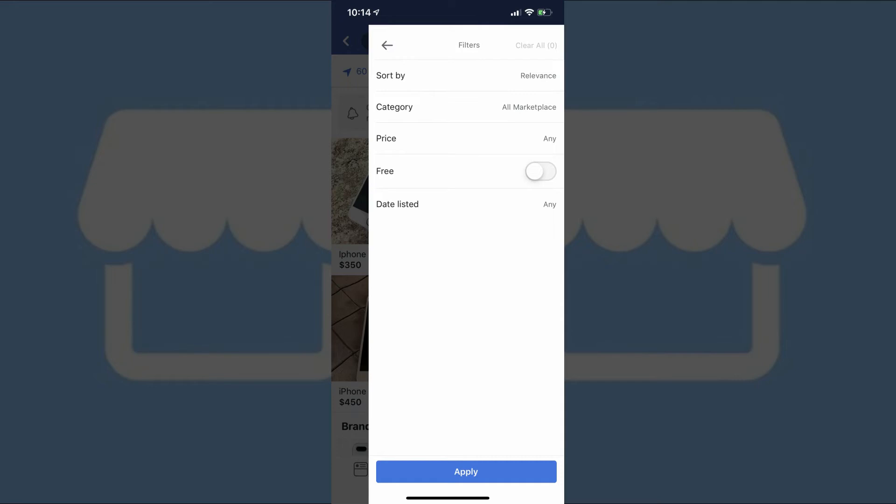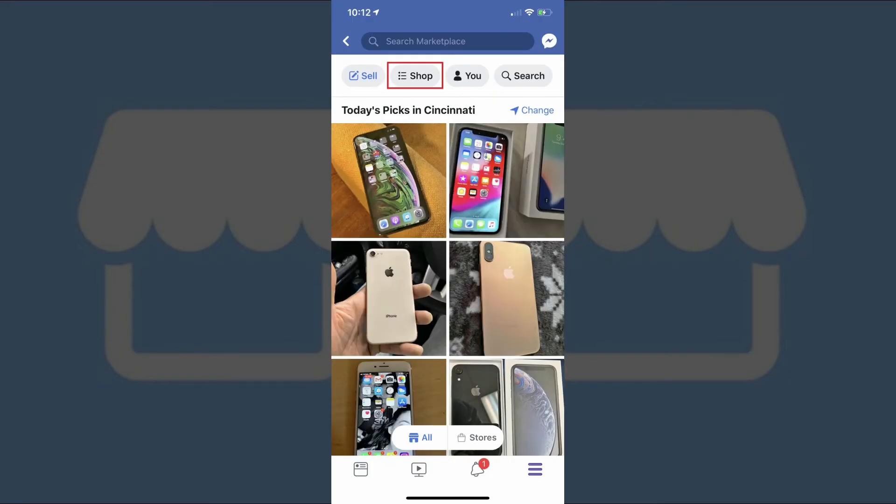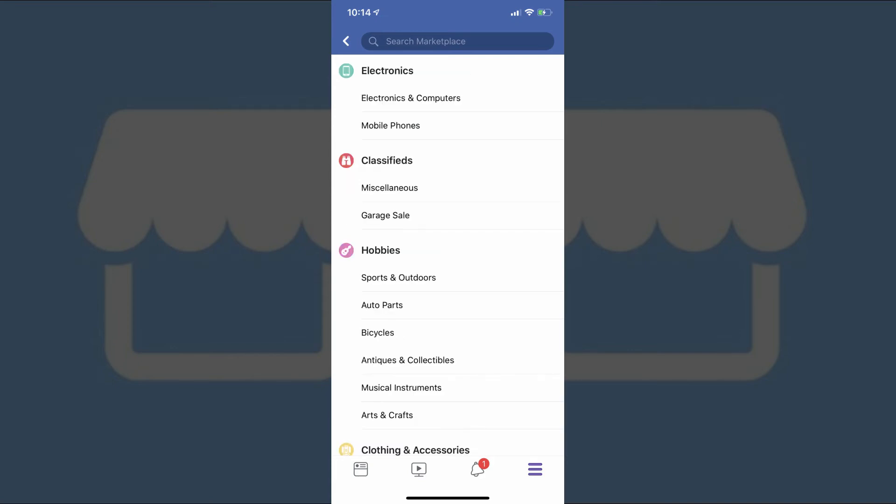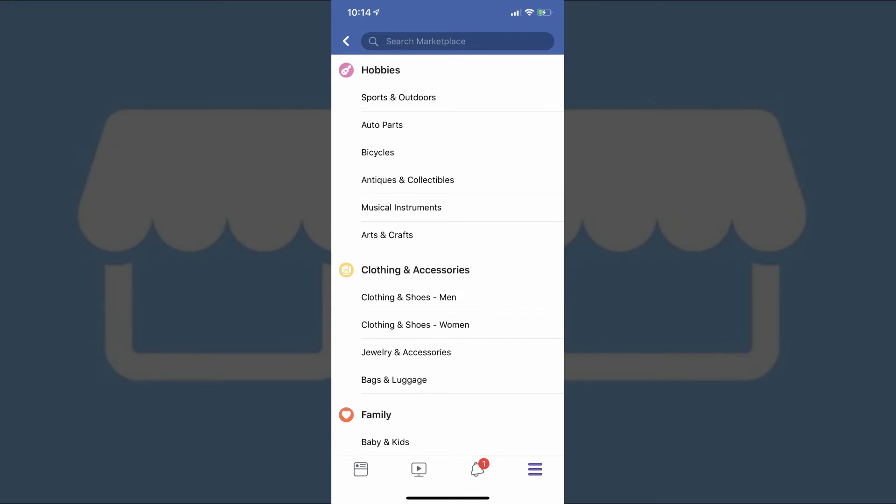Now let's walk through the Facebook Marketplace Shop tab, which lets you do a more general search. Tapping Shop on the Facebook Marketplace home screen brings up a list of high-level categories for Facebook Marketplace items. This includes vehicles, home and garden, electronics, classified, clothing and accessories, and more.